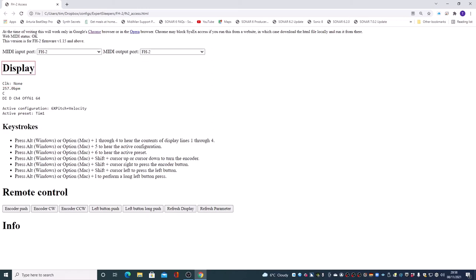So we can see this virtual representation. Line 1 tells me what kind of clock I've got, which at the moment is none. Line 2 is my tempo, 257.0 BPM.